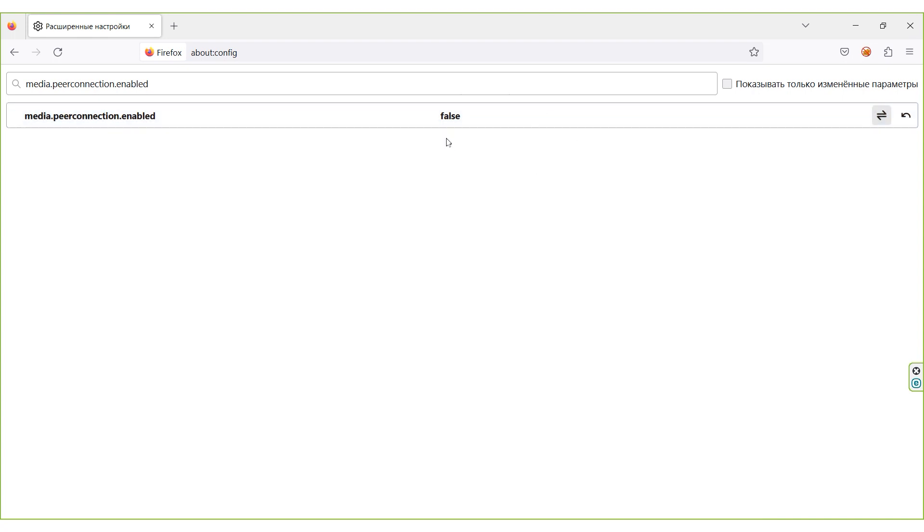Done. Now we turned off WebRTC in Mozilla. To turn it on, just repeat the procedure.